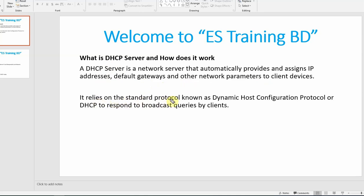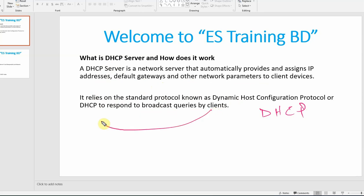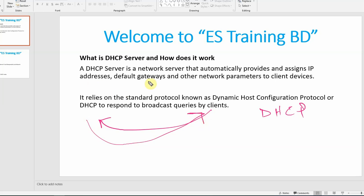It relies on the standard protocol known as DHCP. The DHCP protocol responds to broadcast queries by the client. So the client machine sends the DHCP query, and the DHCP server sends the response back with the IP address, default gateway, DNS, and other network parameters to support the client.